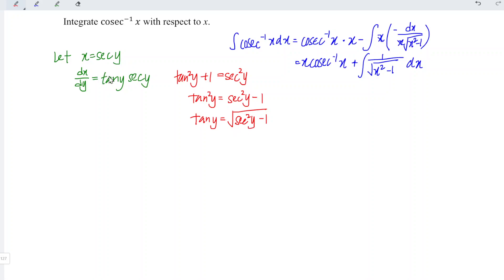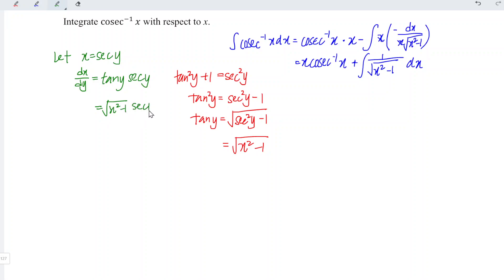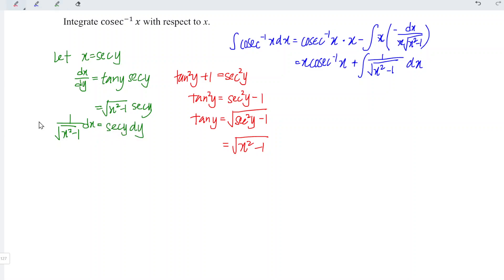And hence, tangent y equals the square root of secant squared y minus 1. Since secant y equals x, we have secant squared y equal to x squared minus 1. Substituting, we get the square root of x squared minus 1 times secant y. Rearranging, 1 over the square root of x squared minus 1 dx equals secant y dy.